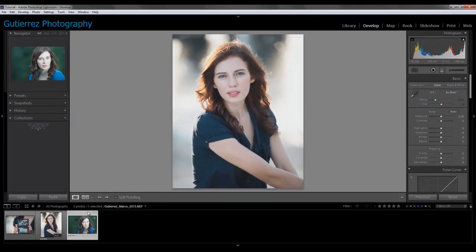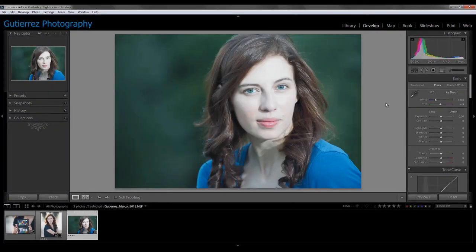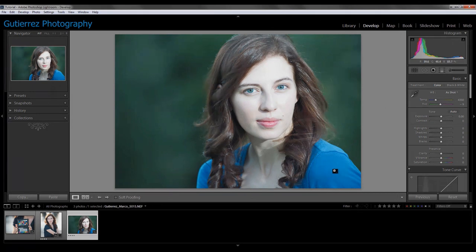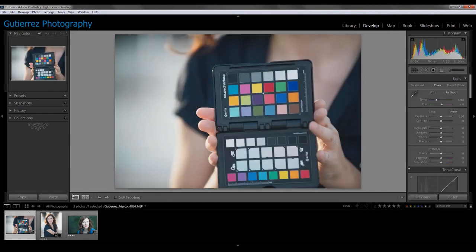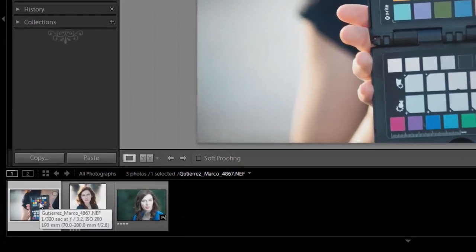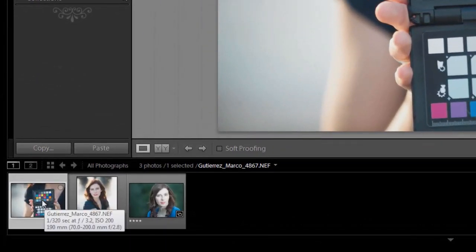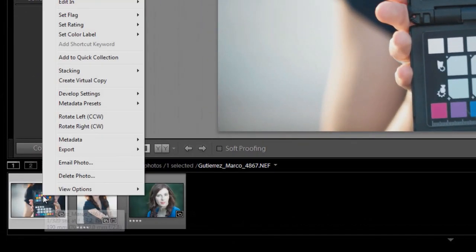In more extreme circumstances, I've got something like this. I've got a green background, she's got a blue shirt, her skin tones are a little bit on the blue side, and I really don't have any place to grab a white balance from. So let's dive right into how I use this chart to give me some really good colors to start from.